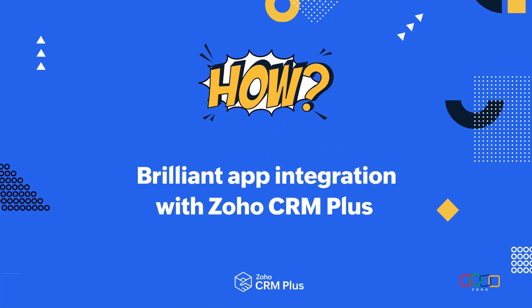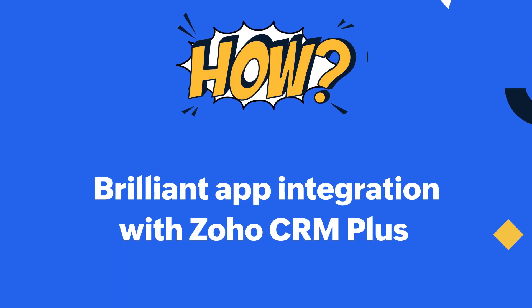Hi there, Steve here with our How video on integration between the apps in Zoho CRM+.